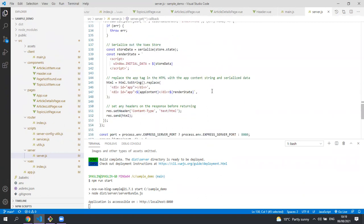The client then receives this HTML content. It takes the serialized Vuex data and imports it into a client side Vuex store and then renders the HTML. It also then adds any client side JavaScript such as on click handling.